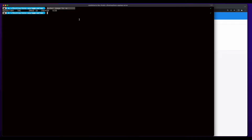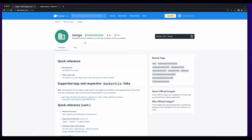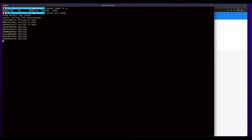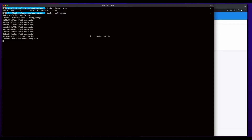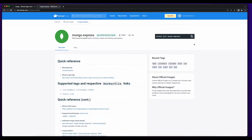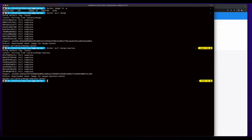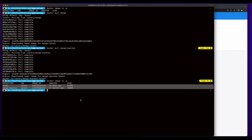I don't yet have any images on my machine. But since I'll be using Mongo for the database, I'll pull the image from Docker Hub. And since I'll be using Mongo Express to configure the database, I'll go ahead and pull this image as well. Now with both images pulled, I could go ahead and spin up the Docker containers.